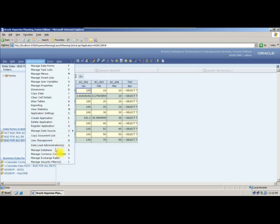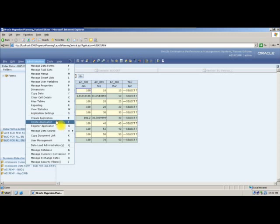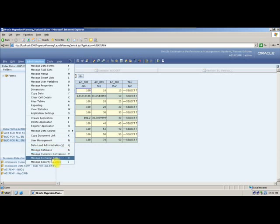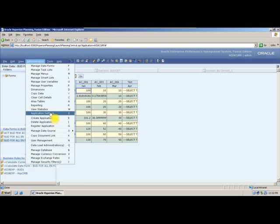All these options are done: creating application, delete application, register application, and manage data source — where admin can create, edit, or delete data sources. Login to shared services, database refresh, currency conversion, and exchange rates are also covered. We have finished data forms and smart lists.